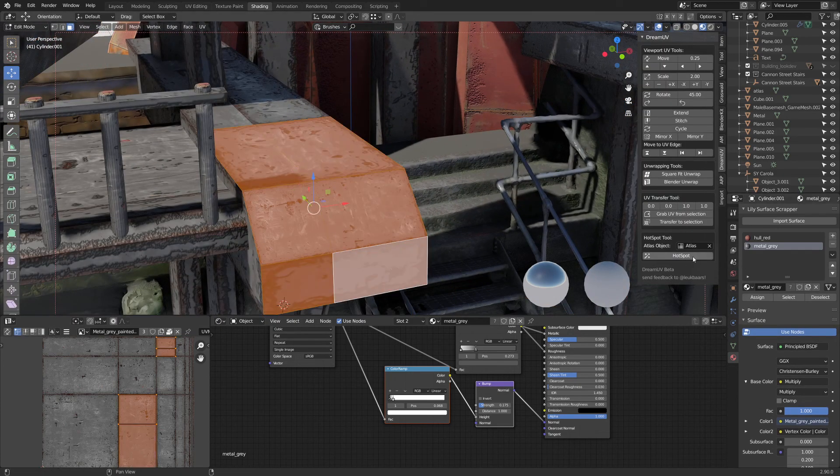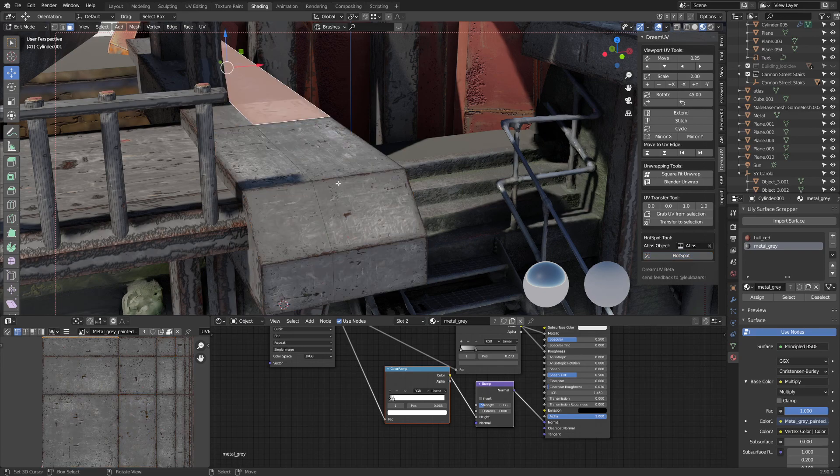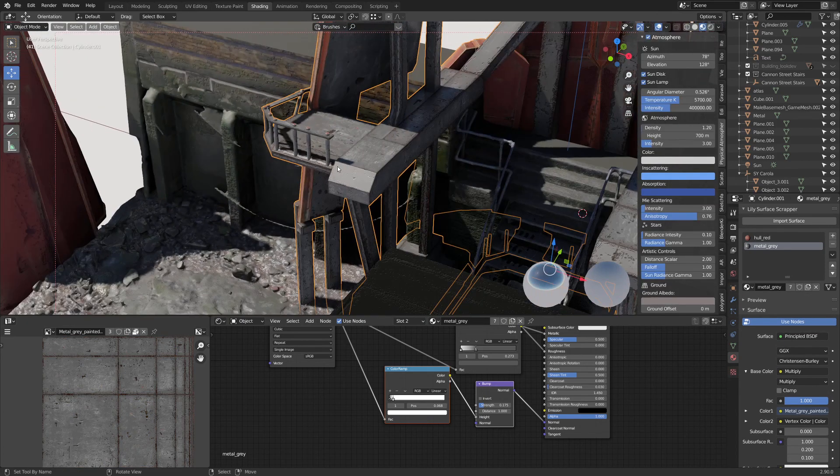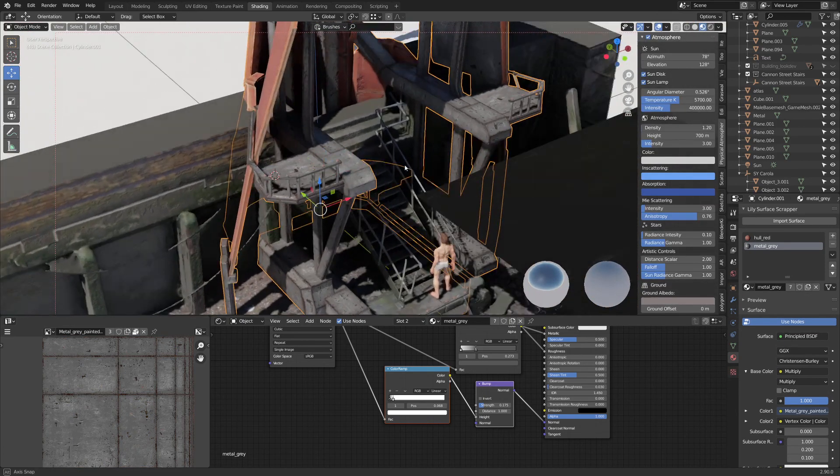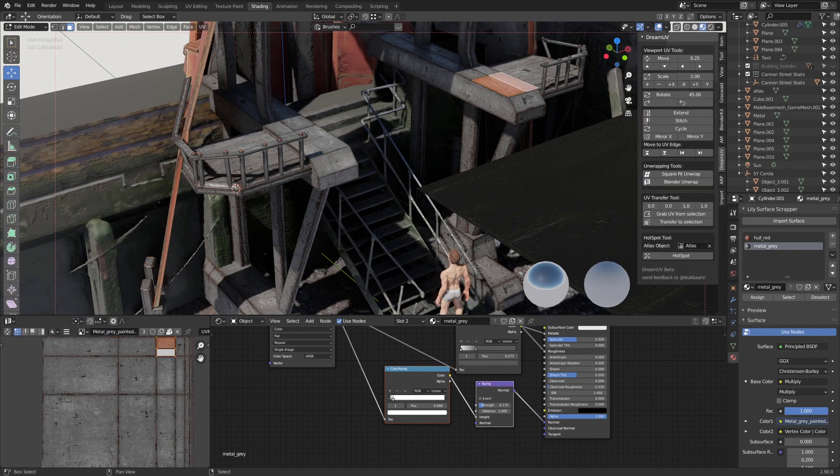Or you decide to do all of these at once as part of a singular block. So you have a lot of options on how you want to cycle these textures.